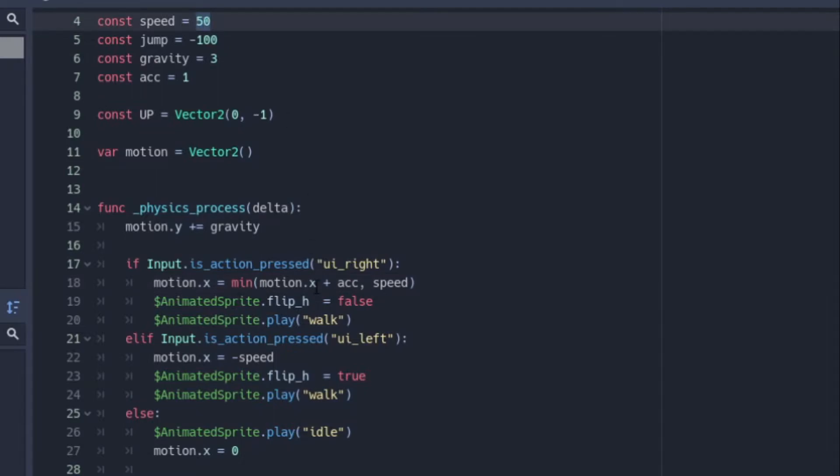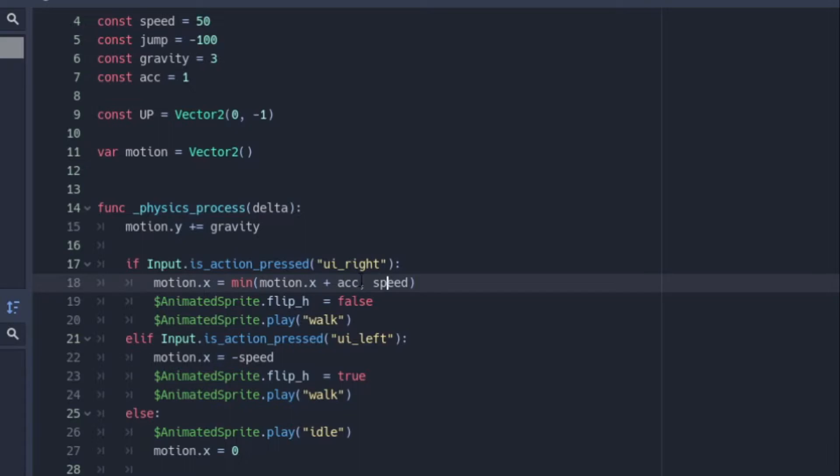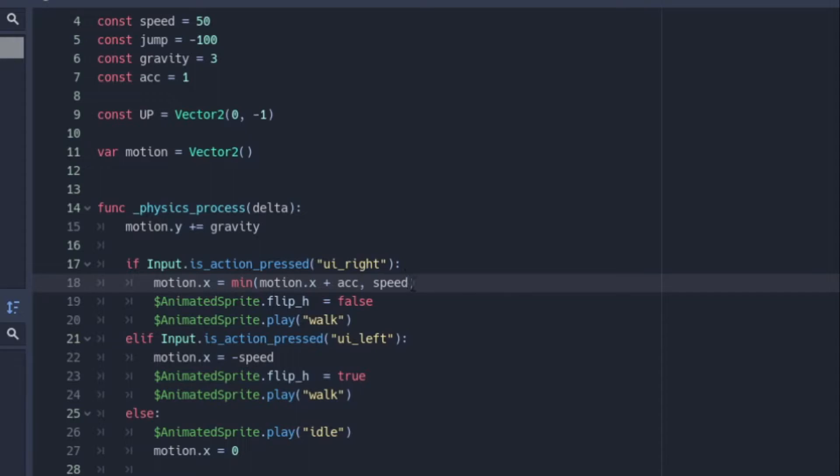But as soon as this gets above our max speed, which our max speed is 50, so as soon as this gets to 51, it's going to be choosing the max speed instead. The gaining motion.x plus acceleration will always be going up as you hold it. So it could be at the thousands, two thousands, three thousands, but it's only going to show your player moving at your speed because it's above. But if it's under the speed, it's going to be gradually gaining.